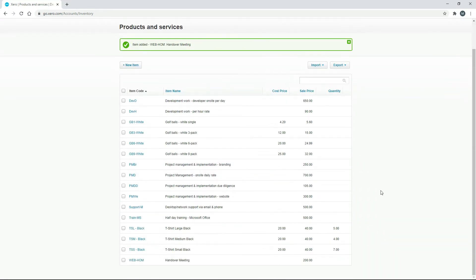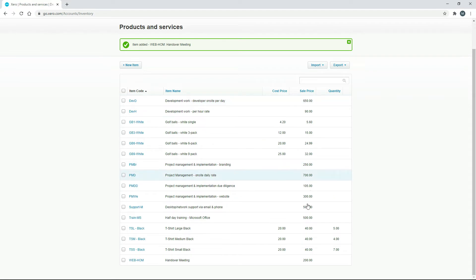And we'll scroll down. So what we've got here now is our handover meeting. We don't have a cost price, and we've got a sale price of $200.